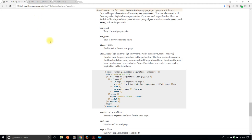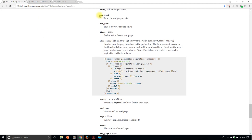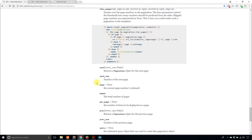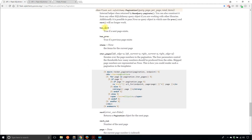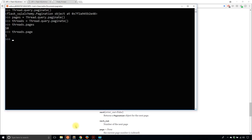With the pagination object, there are a few different things I can call. For instance, has_next and has_prev will tell me if there's a next page or a previous page. So threads.has_next should be True. But threads.has_prev should be False because I'm on page one — and that is right.